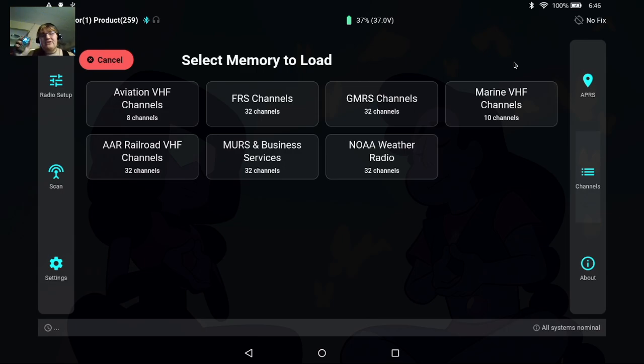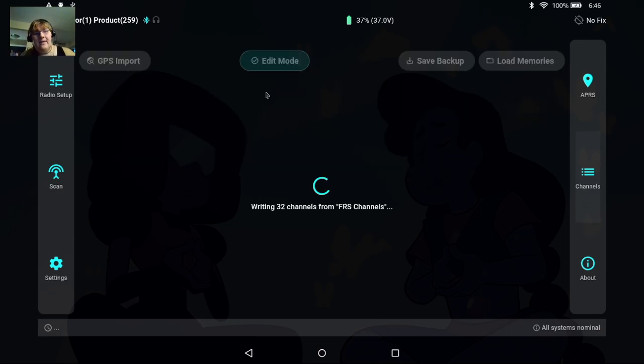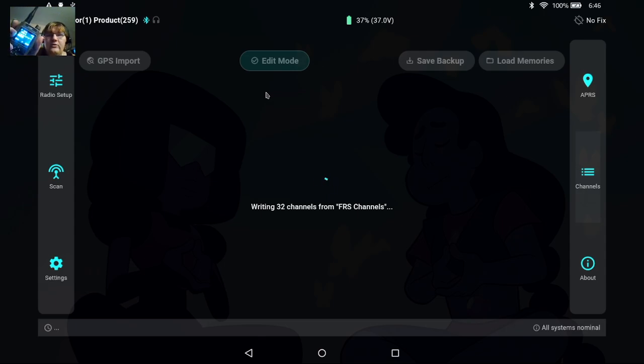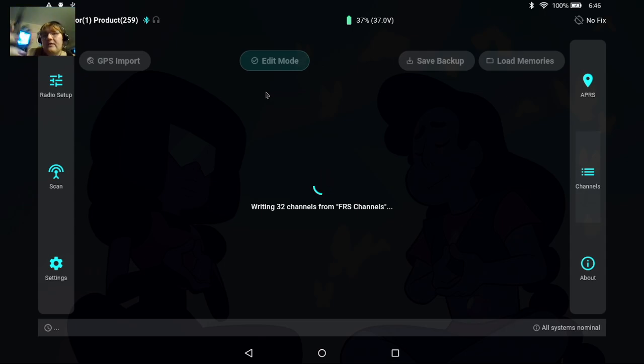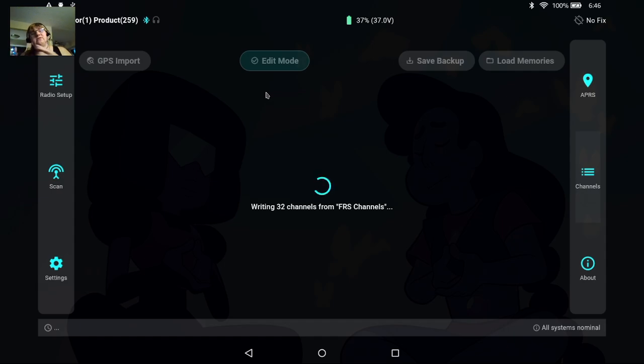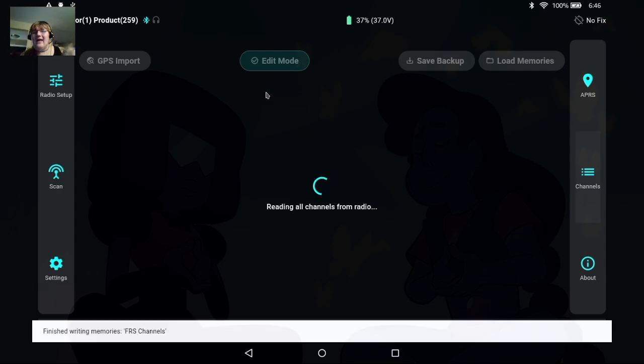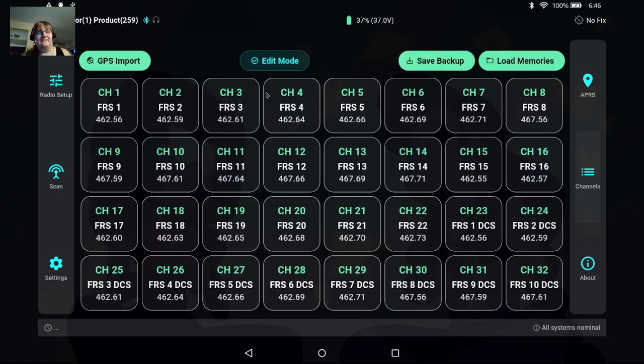So right now this is a GMRS radio but if I tap FRS channels it'll begin to reprogram the radio into an FRS radio. So it's going to be able to very quickly allow you to switch from one set of channels to another without having to flip around through a clunky interface.